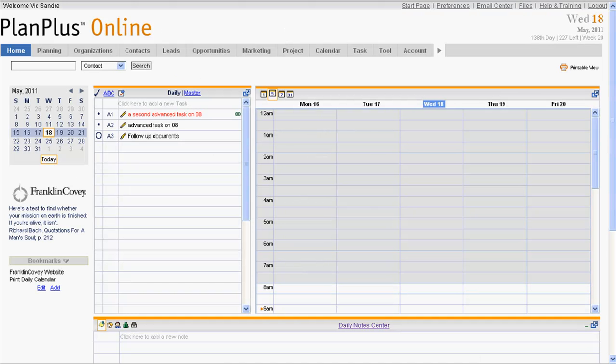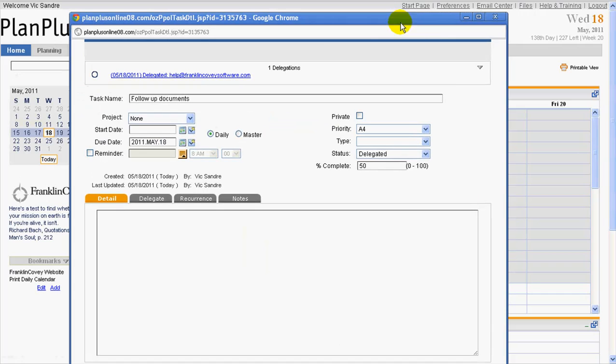Now when we go back into the PlanPlus Online account, we don't see any change here because it's only been updated, but if I click here, look around, I see the delegations. I can see that, in fact, we said it was 50% complete, so that's an encouraging sign here.